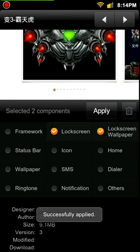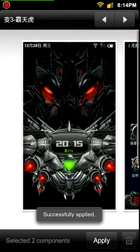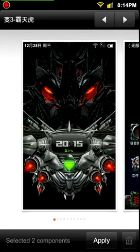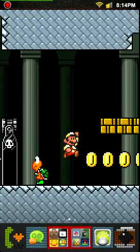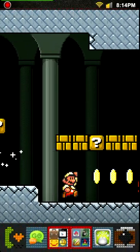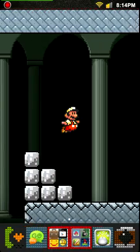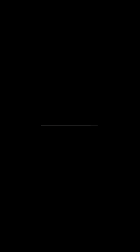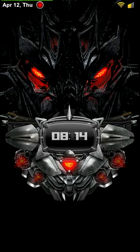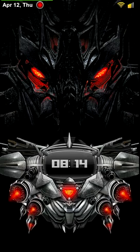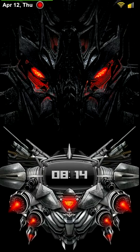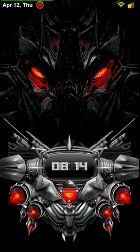That applies successfully. I'm going to go back out of this, and as you can see everything is still the same. But when I turn off my screen and turn it back on, I now have the custom lock screen that I want, which is totally cool.